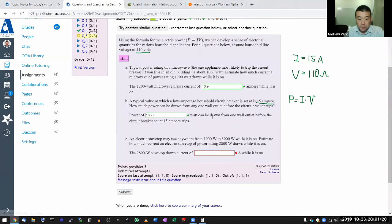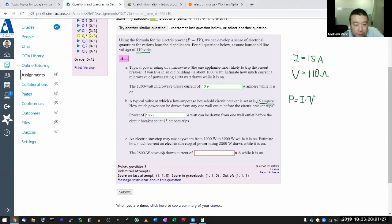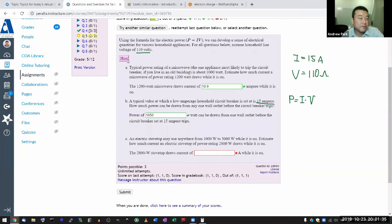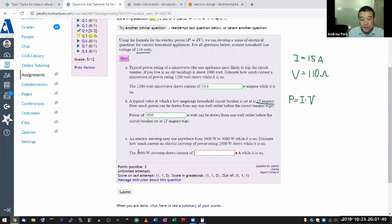For part C, it's similar to part A — the only thing that changes is the number for the power usage, so refer back to the same approach used in part A.